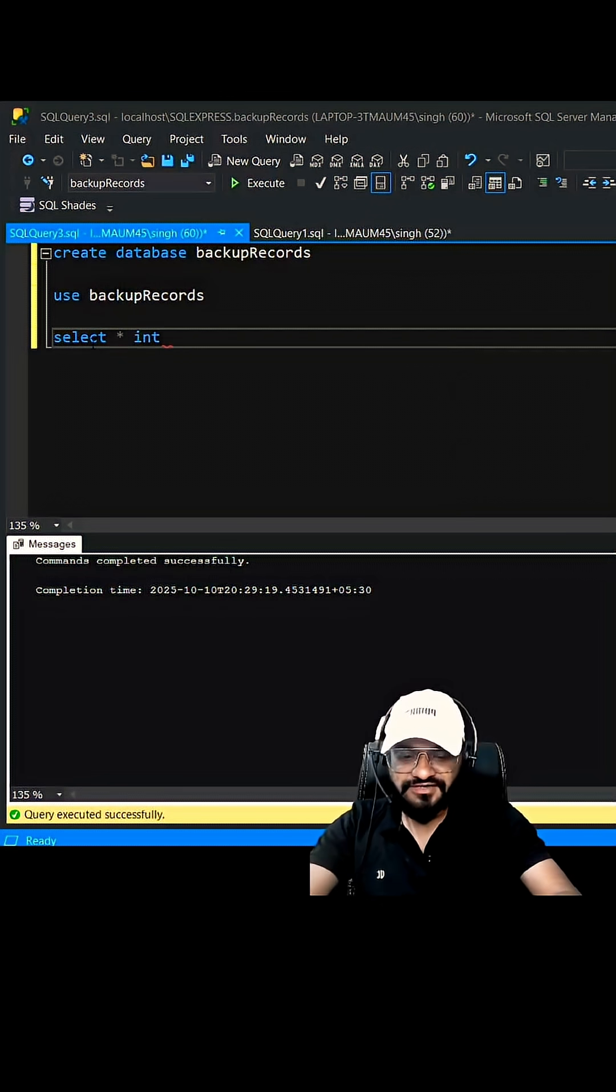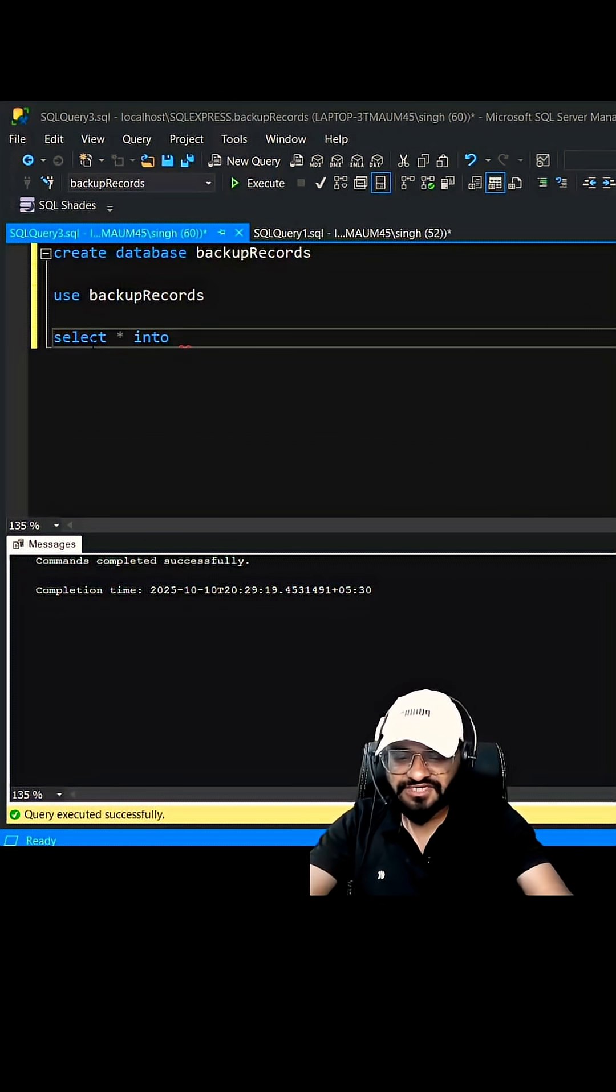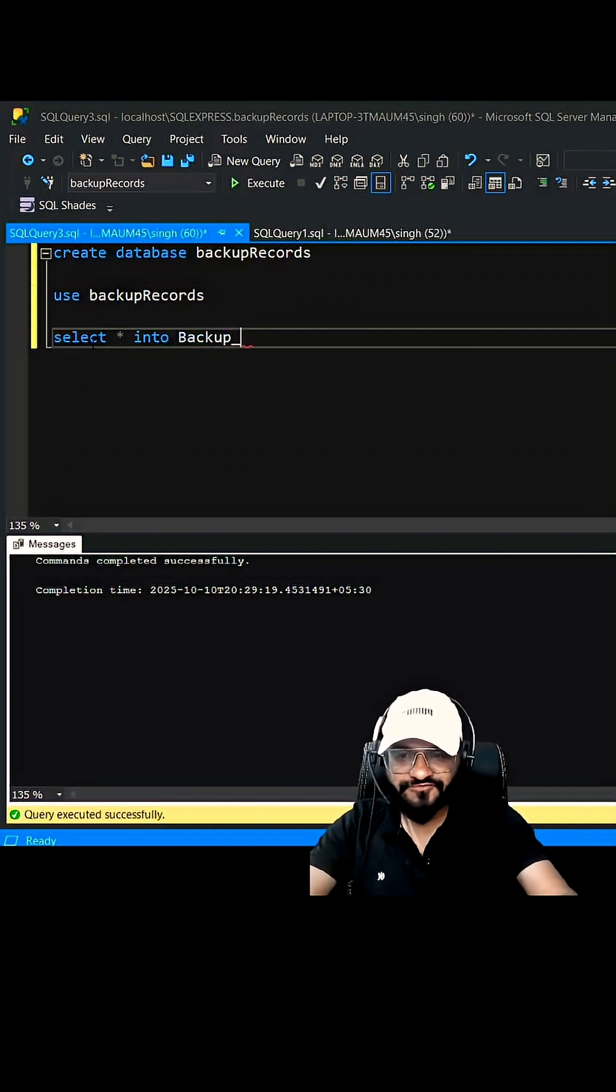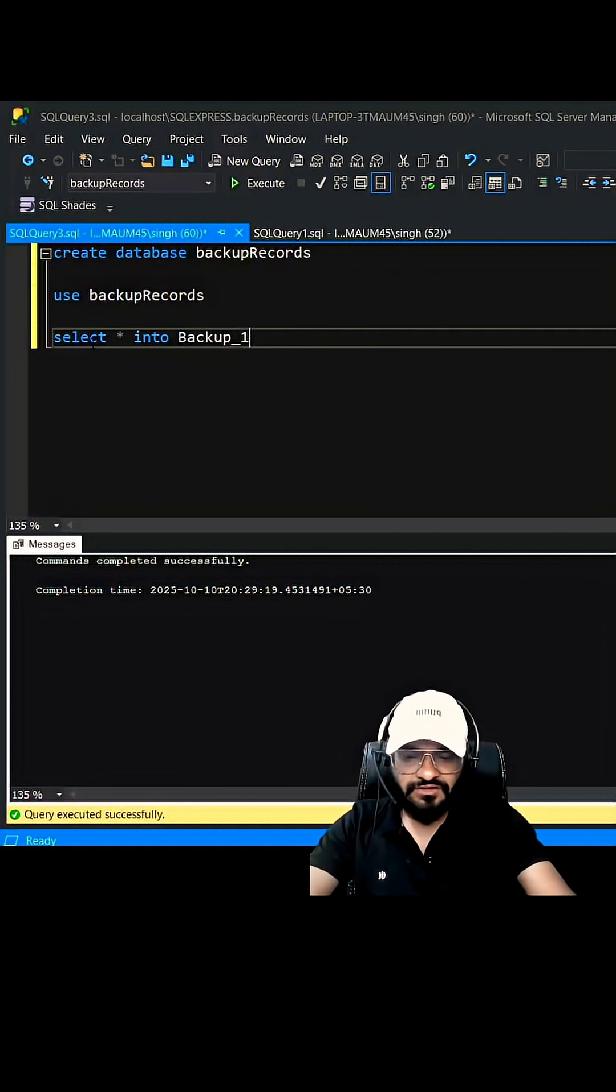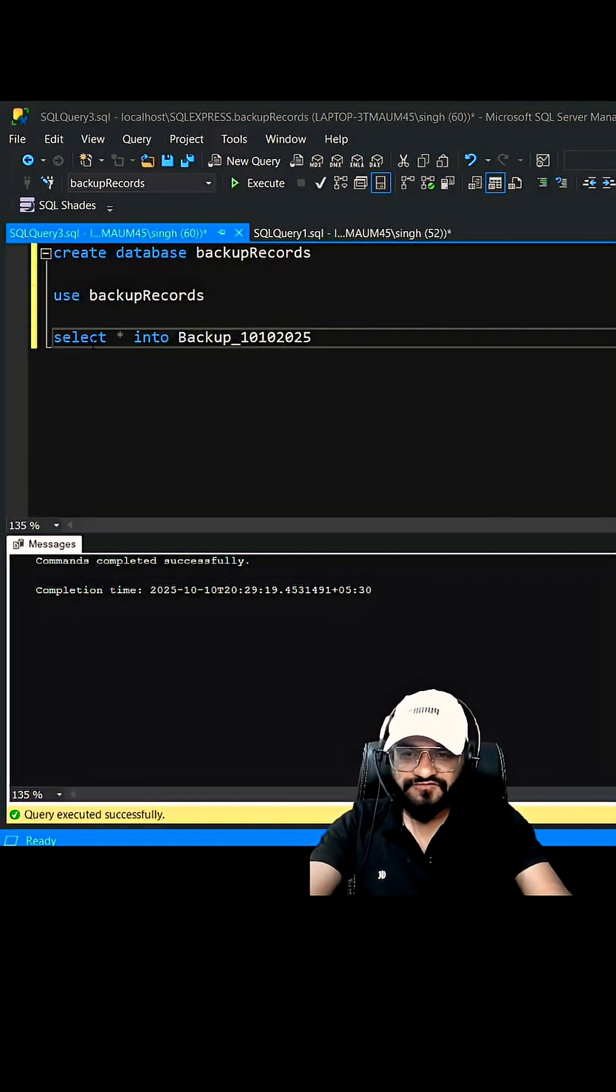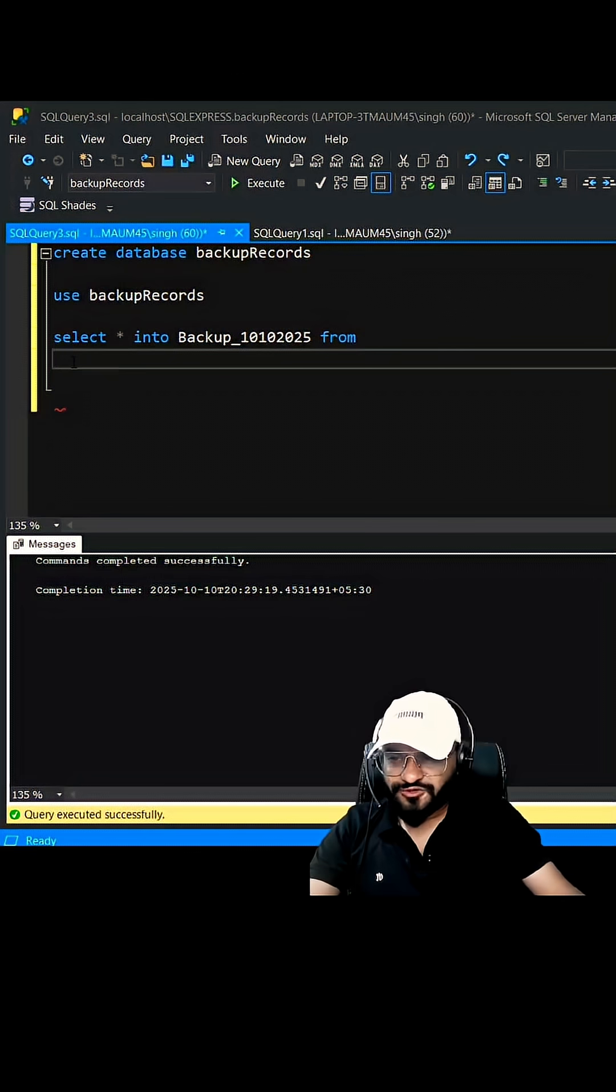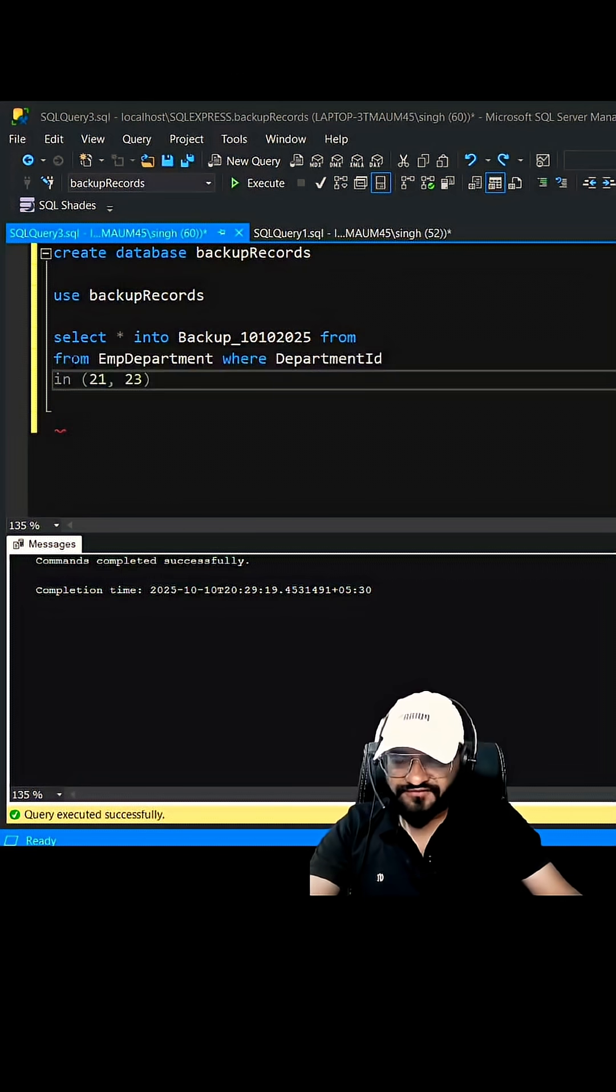Let's say we can call it as Backup and give today's date which is 10-10-2025. Let's paste the query which we have copied from the previous database.